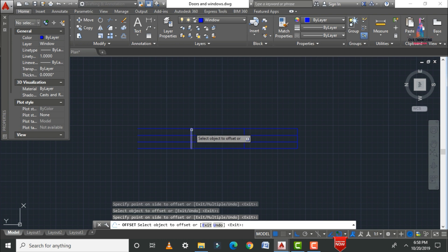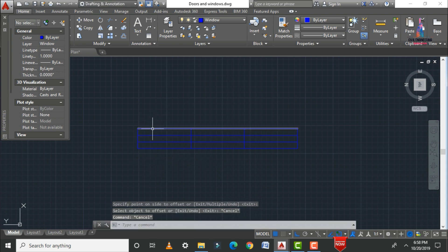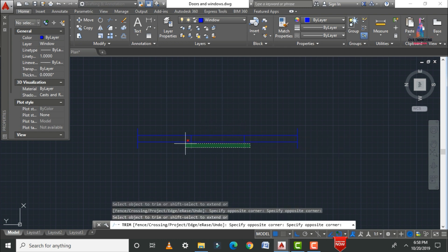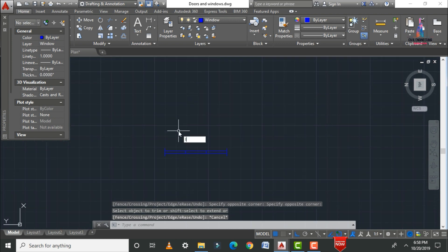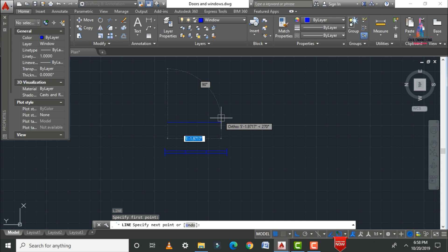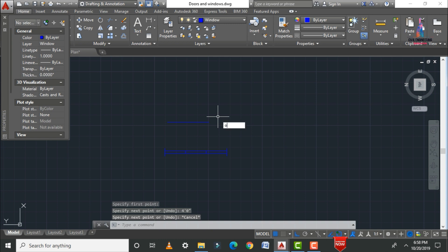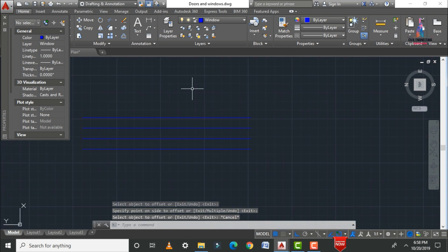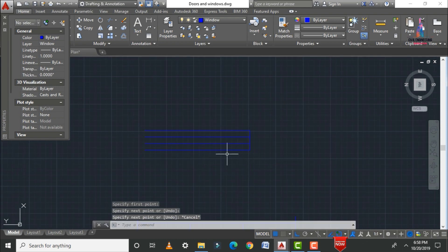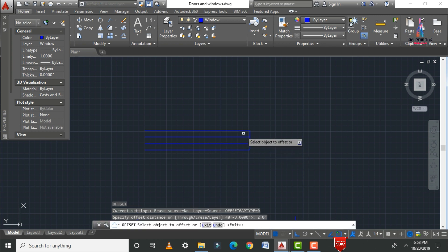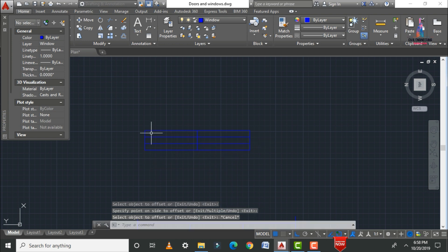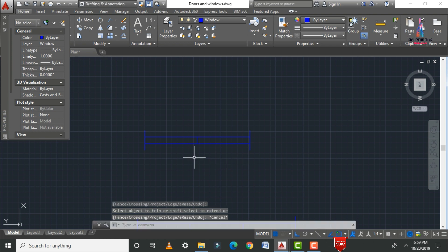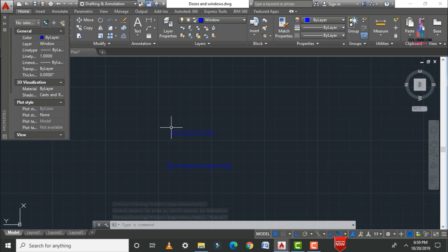Apply horizontal offsets for the three-panel window, then delete the upper and lower lines and trim the top and bottom sections — the three-panel window is now ready. For the two-panel window, draw a line of 4 feet, apply a 3-inch offset, then draw vertical lines and apply a 2-foot offset. Trim excess intermediate lines to complete the two-panel window.